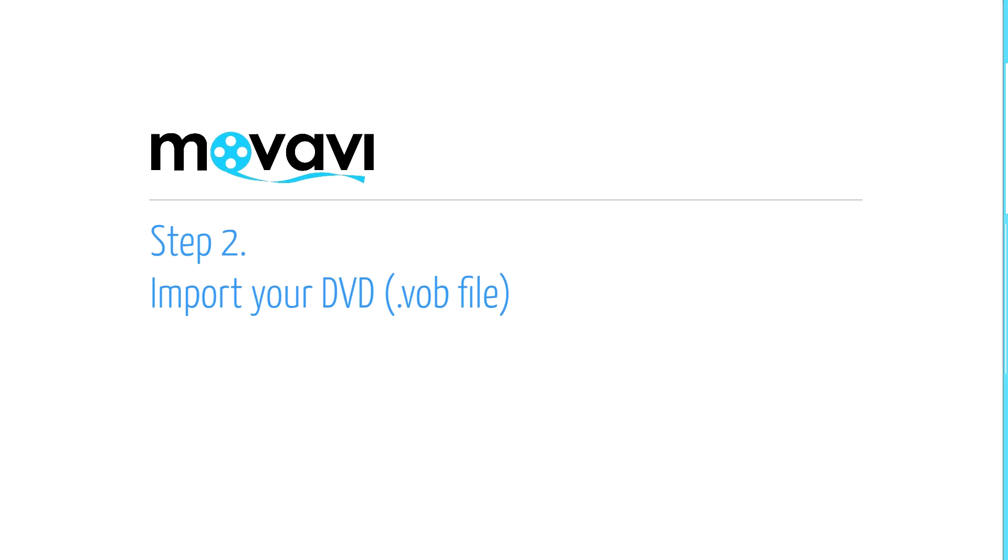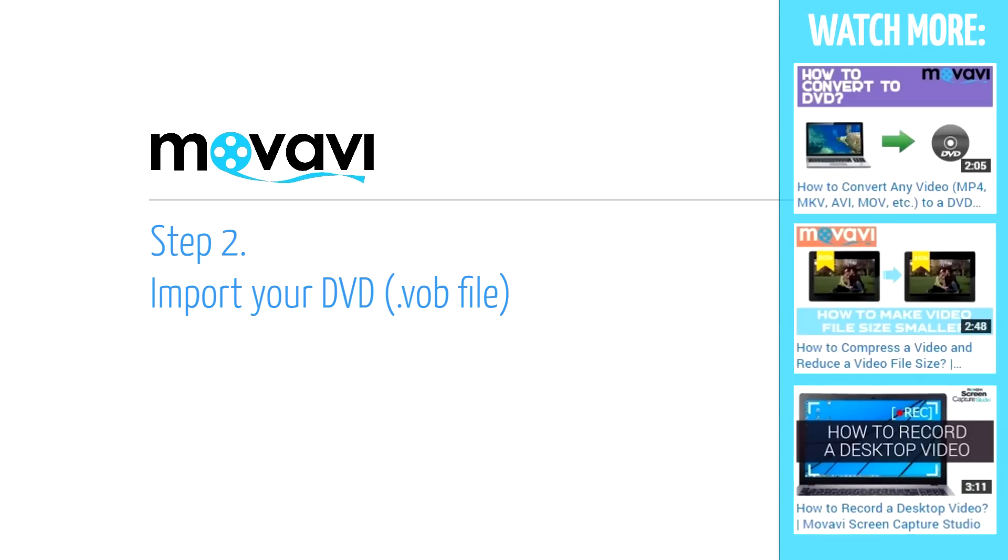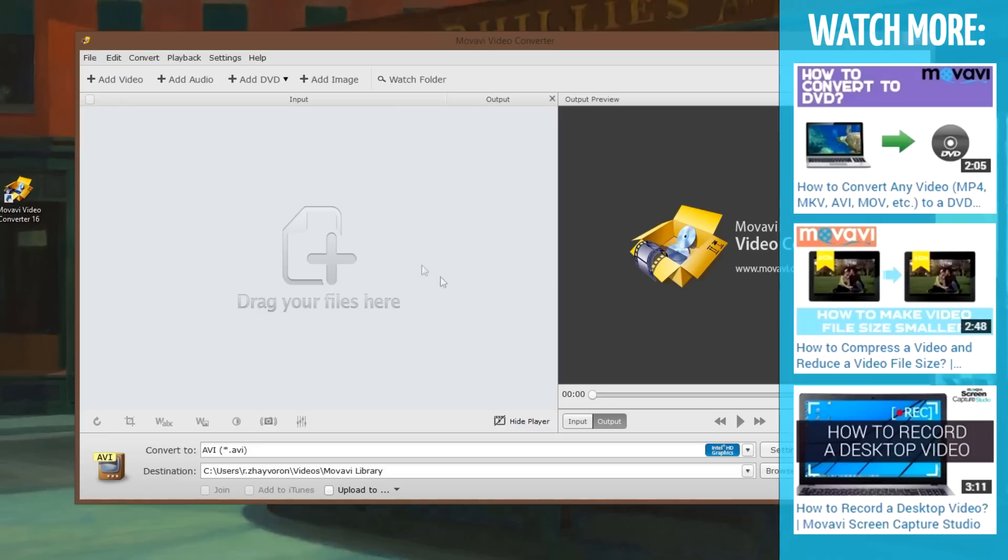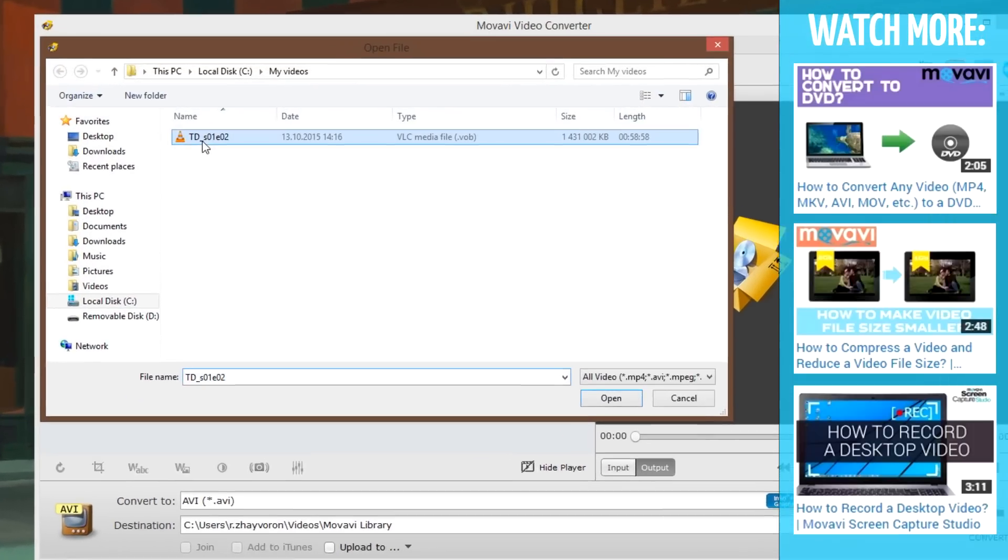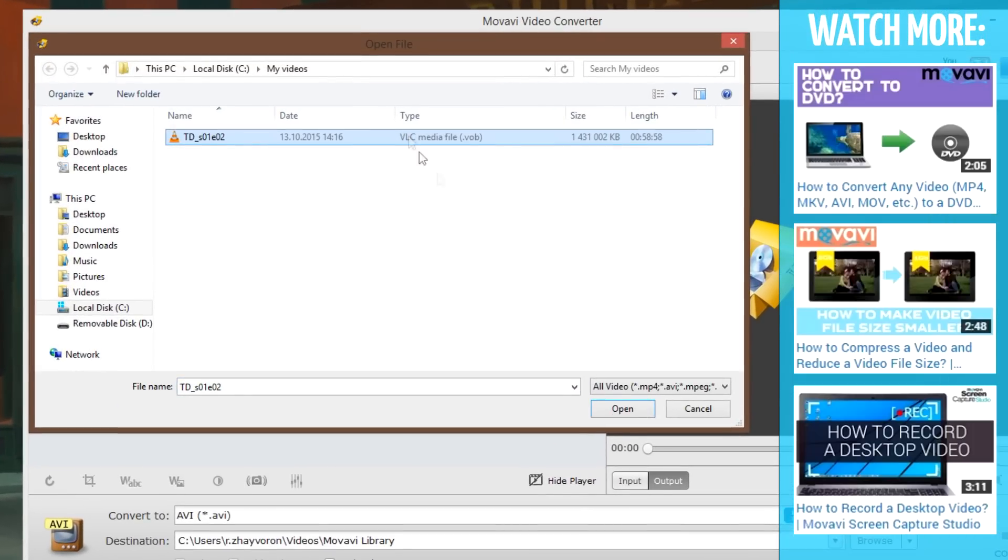Step 2: Import your DVD. Click the Add Video button, then select the desired DVD files.